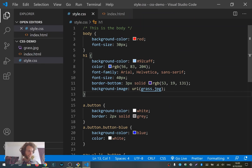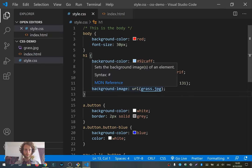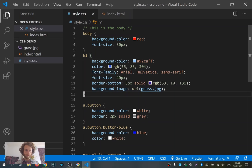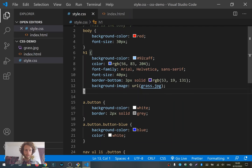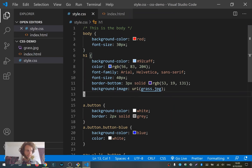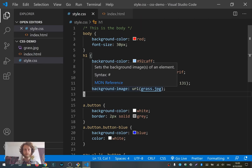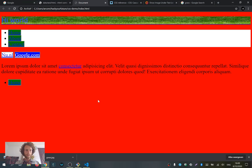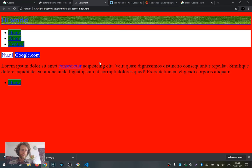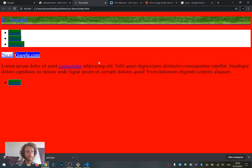If you want to learn more CSS properties, Google around or use the MDN Web Docs reference. Now I want to explain the box model, and for that we start by inspecting this page.